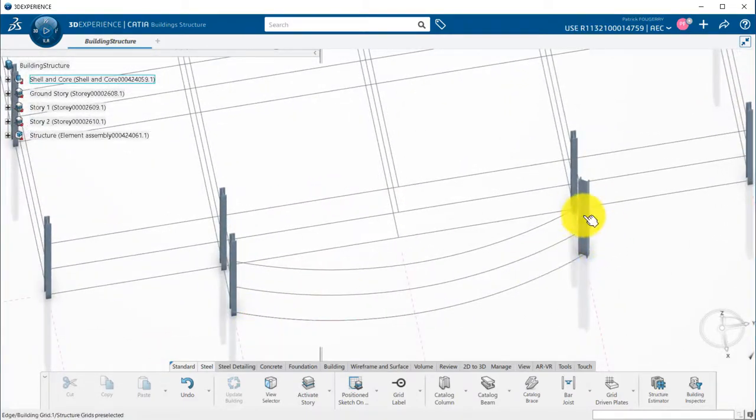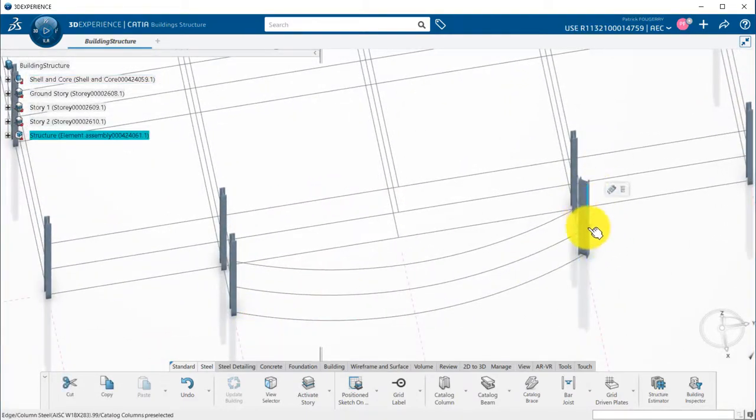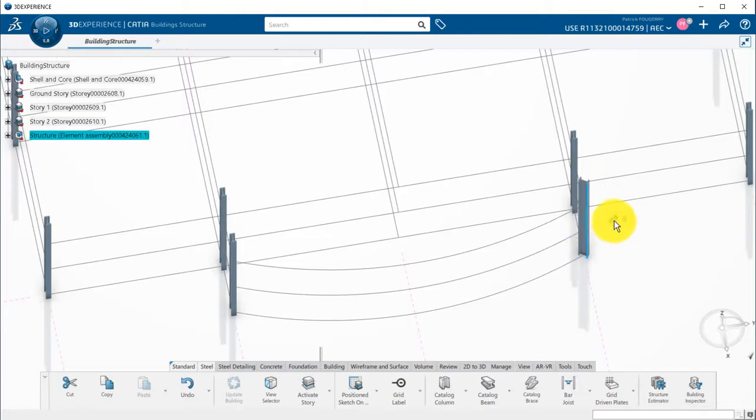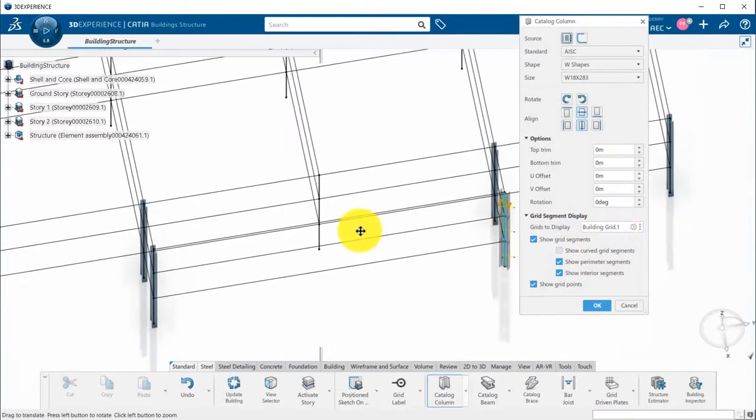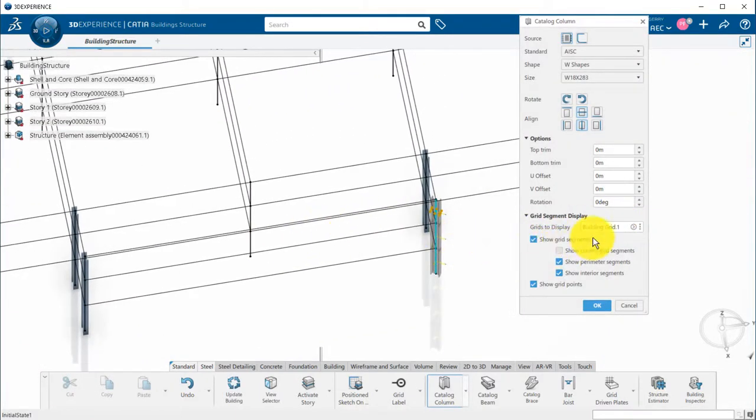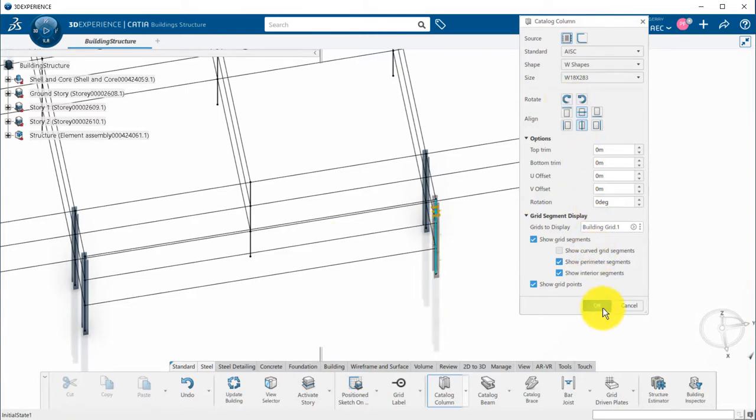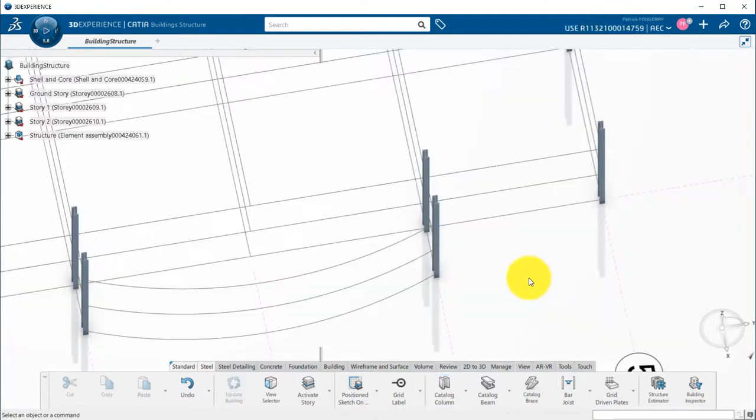At any time, I can multi-edit several columns using the control key and the contextual menu. This will allow me to perform modifications on several members at once, such as the rotation of three columns in this case.